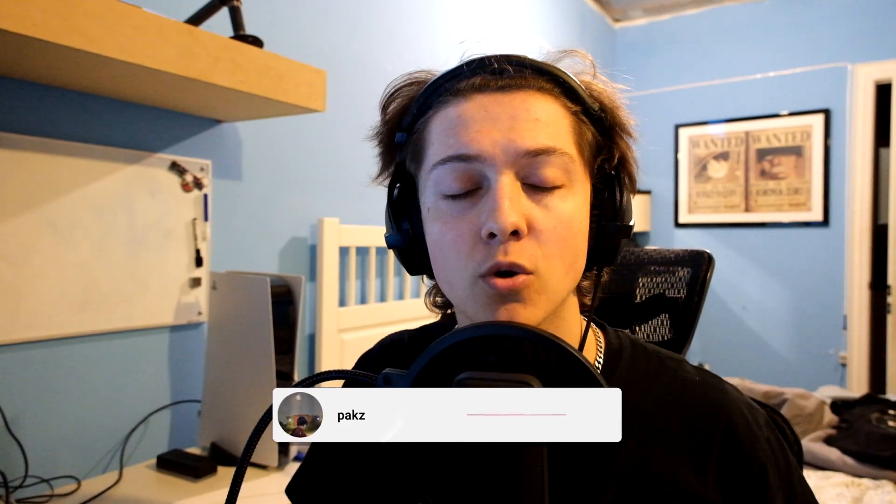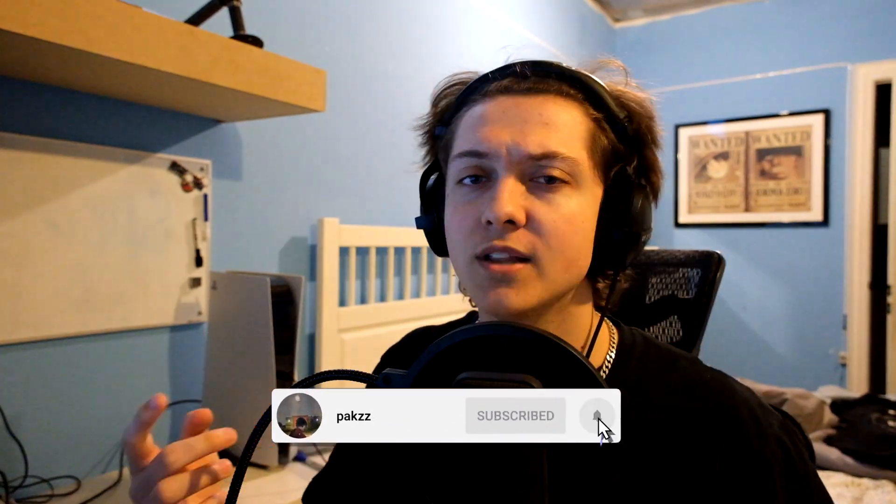If you haven't seen the part 1 to this video already, make sure to click this video right over here to learn how I made the melody in today's beat.